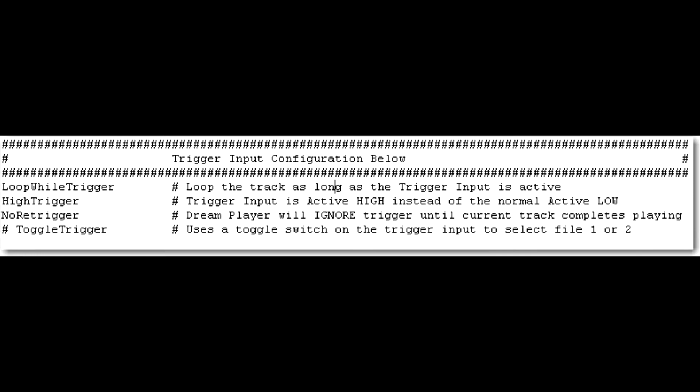But basically, you can adjust all three of those as you see fit to your current situation. The nice thing about these config files is it's fully customizable to your exact situation. There's no one set of guidelines. So you can set it to whatever you want.